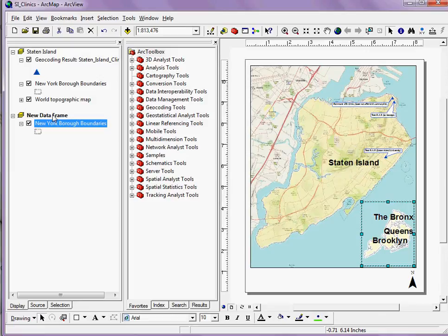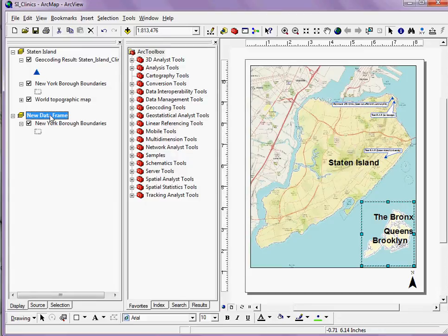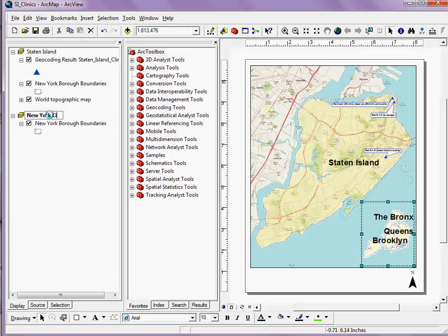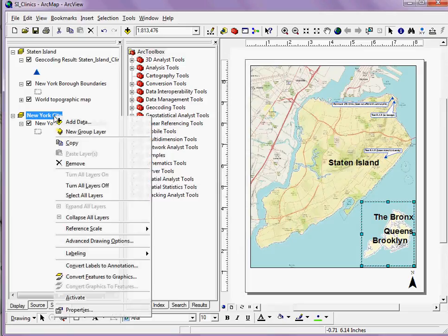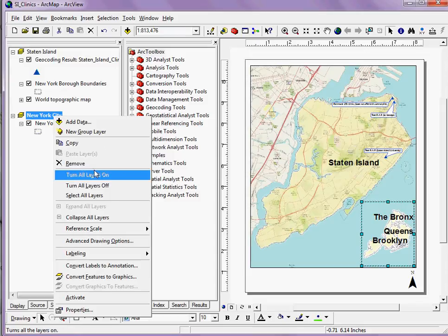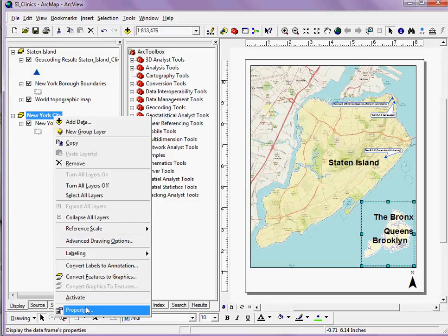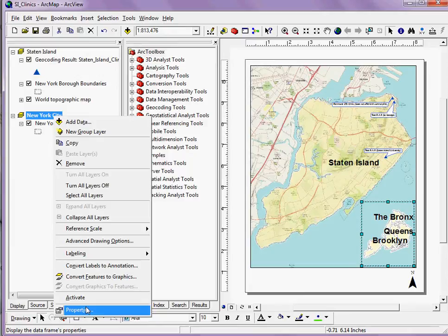The way I would do that is by right-clicking on this new data frame layer that I've added. I'm actually going to rename it. If I right-click on my data frame, I can go down to Properties.